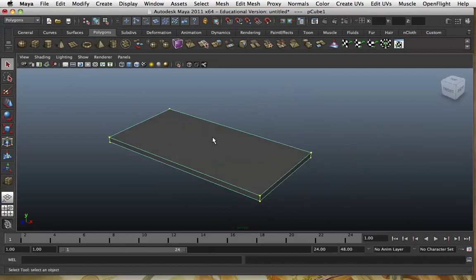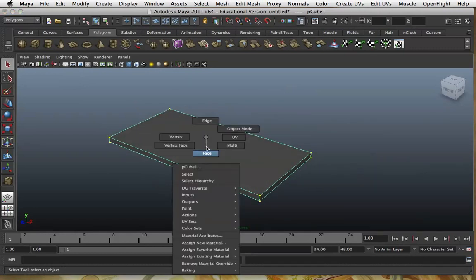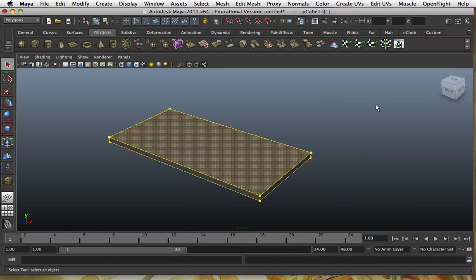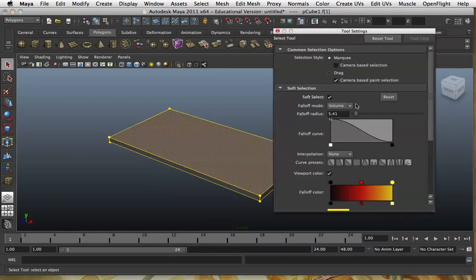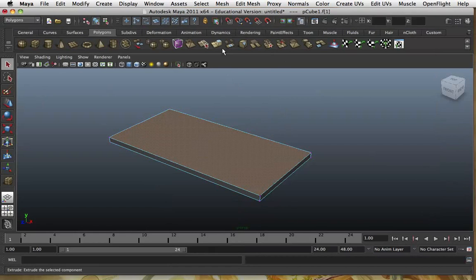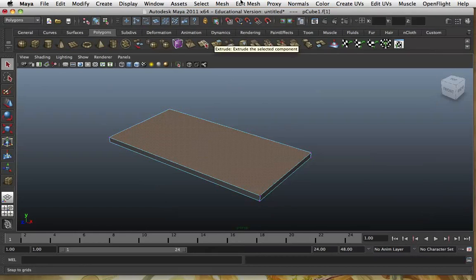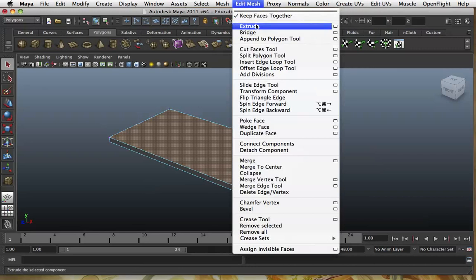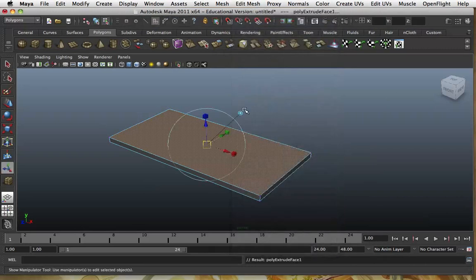I'm going to start off by selecting a box and drawing it in a rectangular shape. I'm going to get rid of the grid — I don't like the grid that much. It gets in the way, so if I click on this icon you can hide the grid.